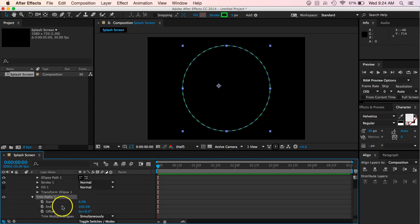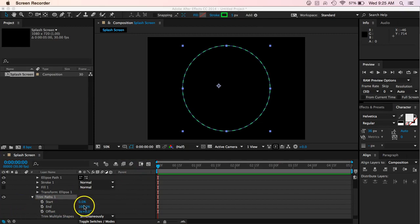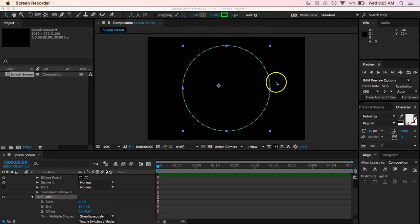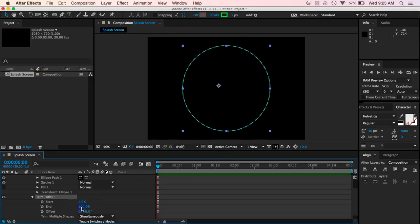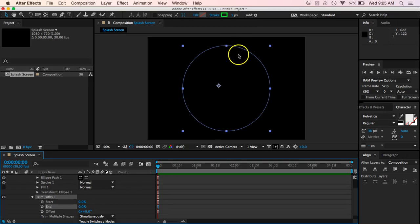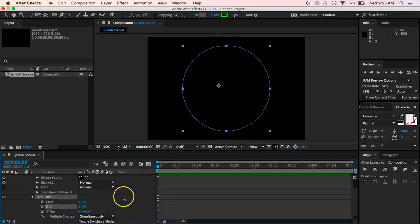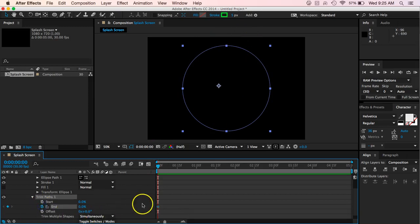And so I want to start, so I want to add a keyframe because what I want this to do is I want this to kind of come in and go around the path. So to do that, I need to take my end percentage and I'm going to put that at zero and you see it basically made all my dashes go away. And I'm going to hit the stopwatch so that it adds a keyframe there.